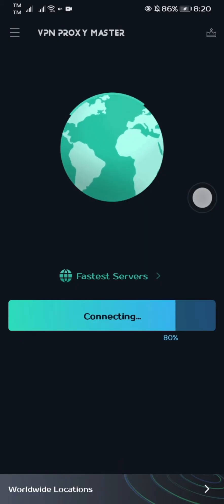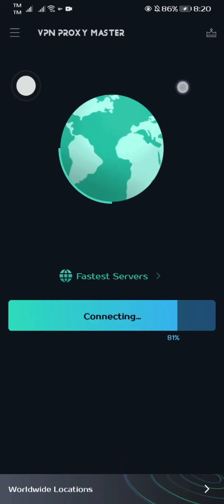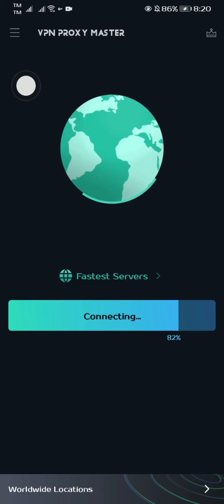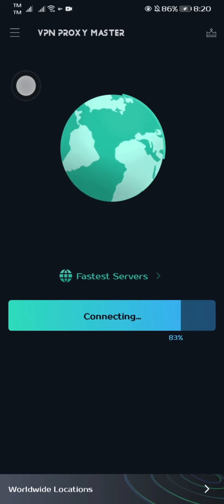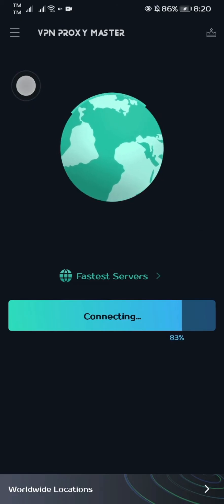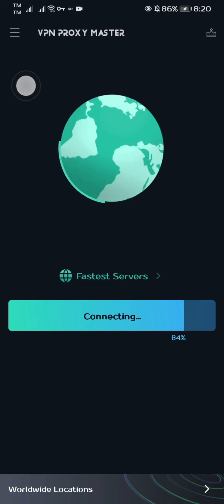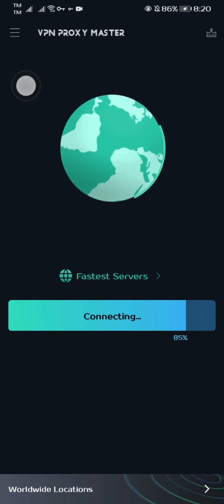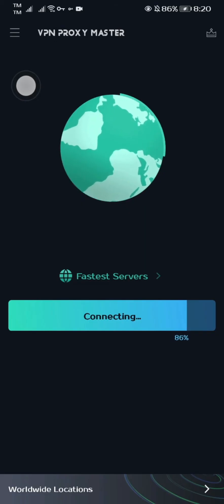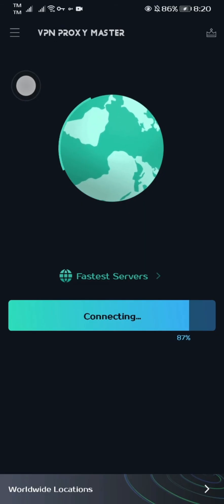Now tap the Connect tab and tap OK. Now we're connecting to the server. This VPN is used for temporarily changing the IP address that we're using on our phone. We can uninstall it after we've successfully opened the Gcache app again later.